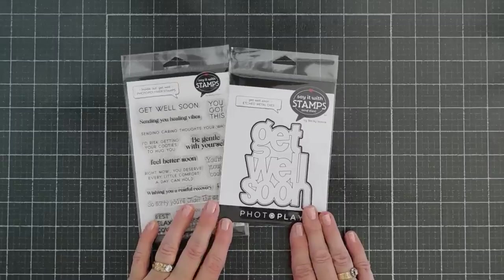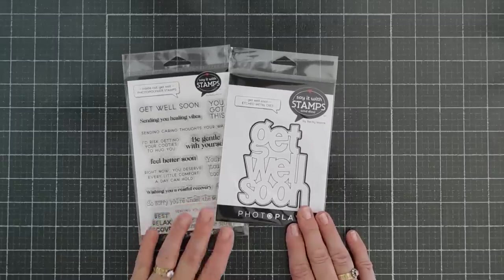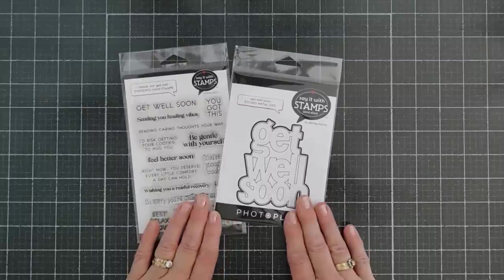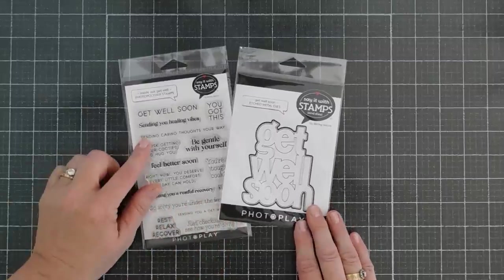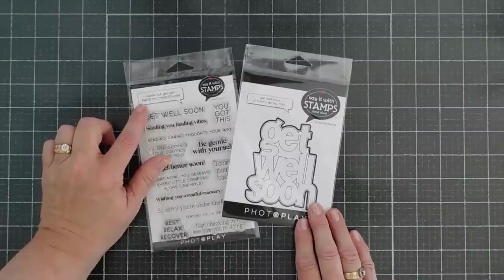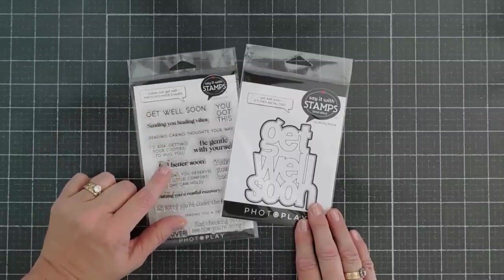I'm excited to share a project with you. We're using some Say It With Stamps items. These are new. Say It With Stamps has a collection called Inside Out.